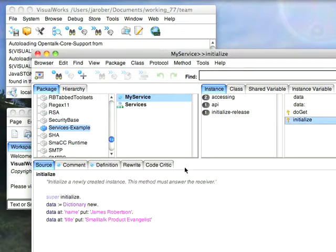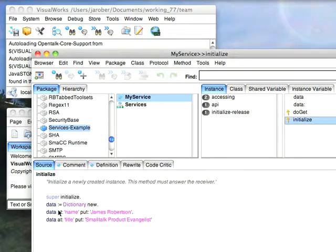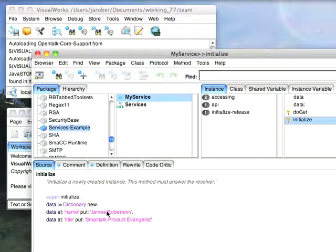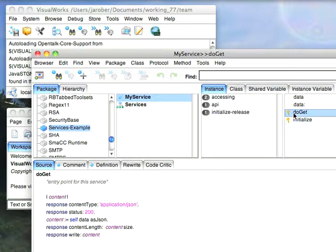There's two methods of interest here. In the initialize, I'm creating an instance variable called data just so I have something to return, and I'm giving it my name and a title. And then the do get.